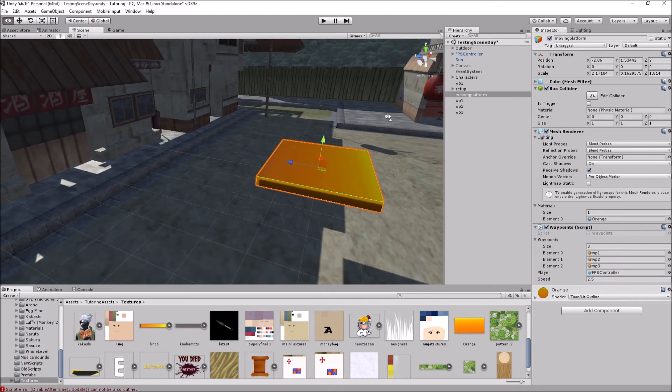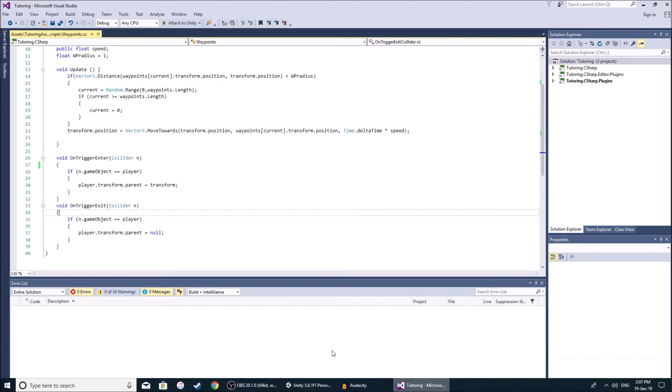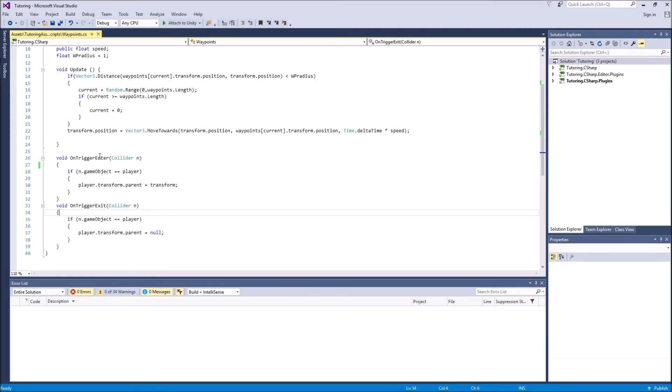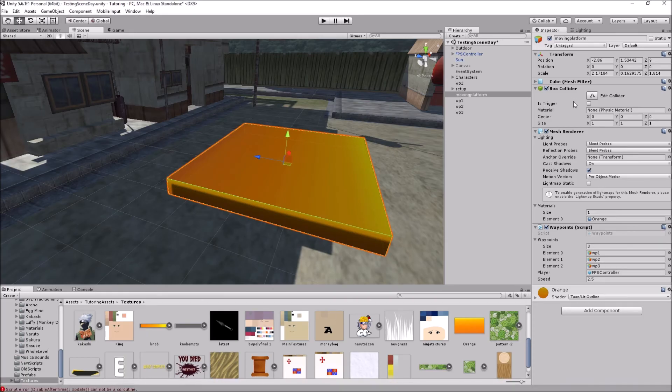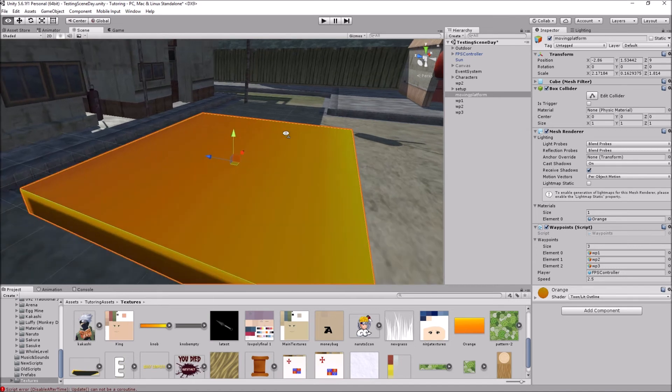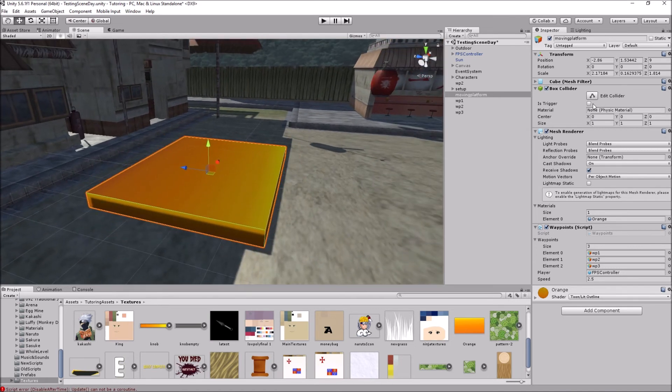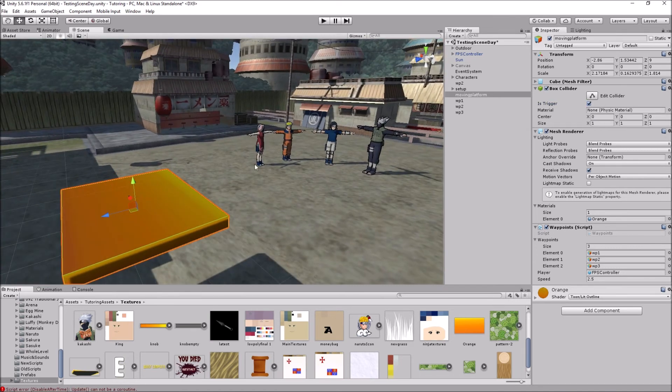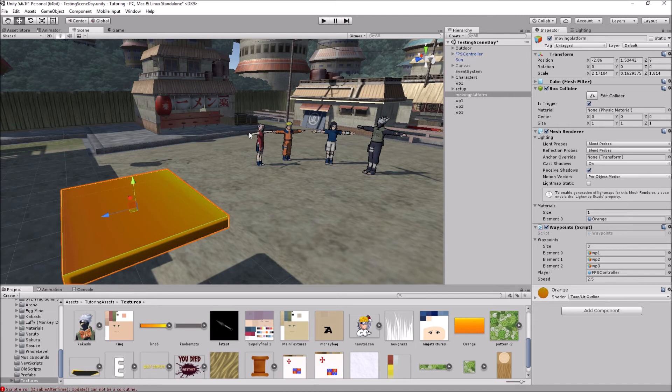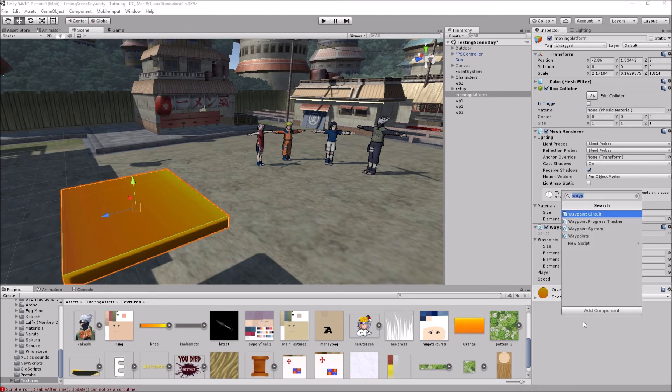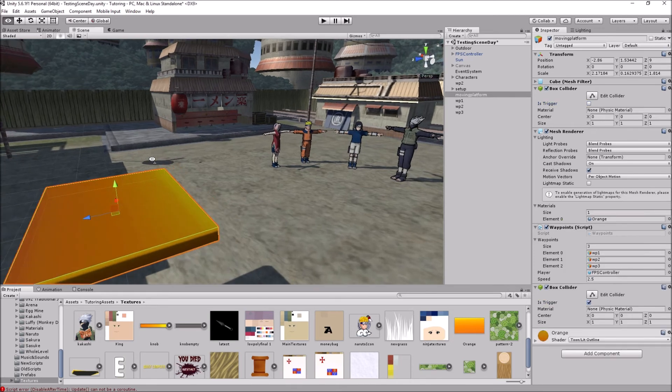And now, because in the script we check if the player is on the moving platform by entering a trigger, and as you can see, its box collider has is trigger over here. But if we check this, the player is just going to fall through the moving platform, because when a collider is a trigger, it acts as a trigger and not a collider. So when you walk through it, a function on trigger enter or whatever function related to triggers gets called, and it acts as a trigger and not a collider.